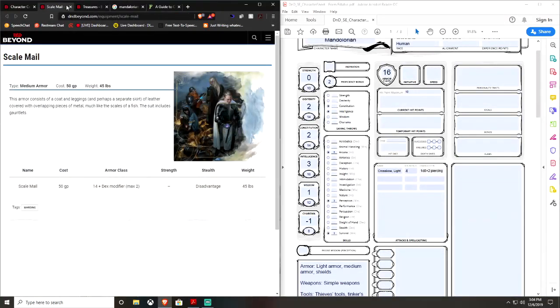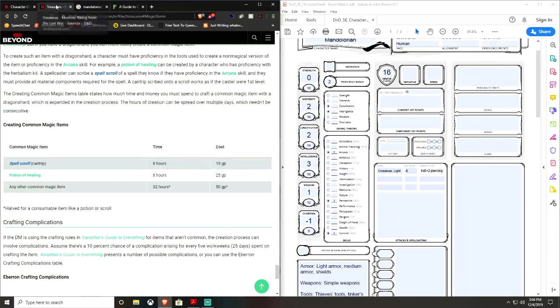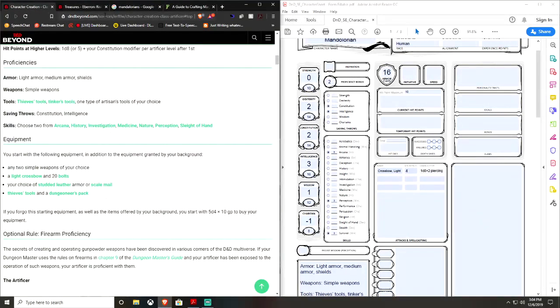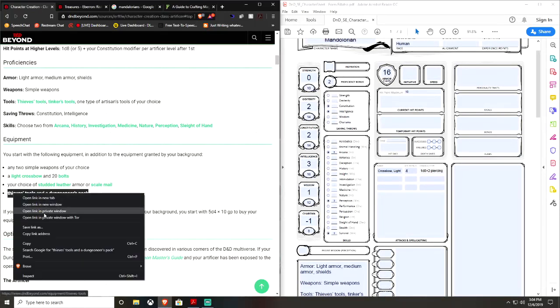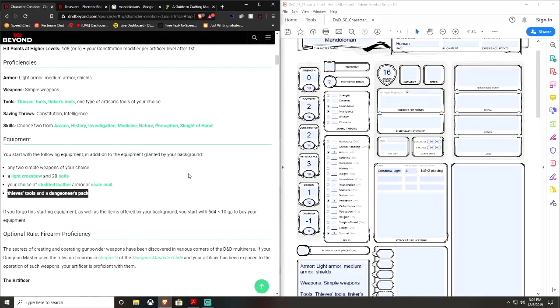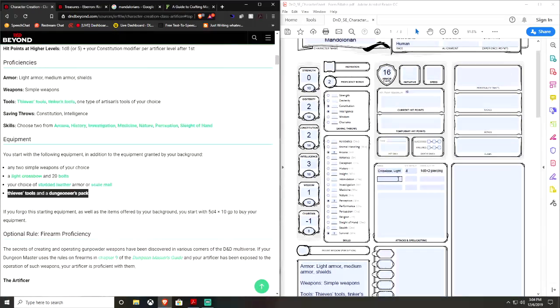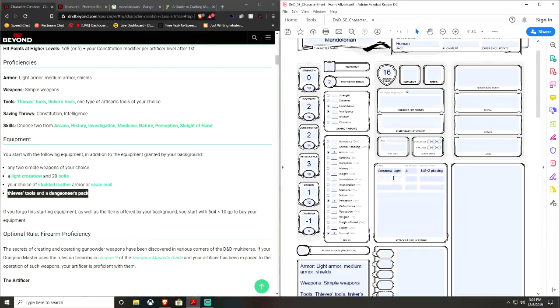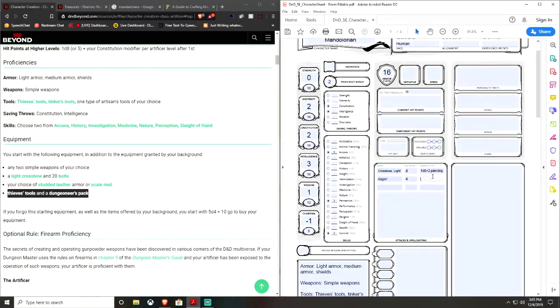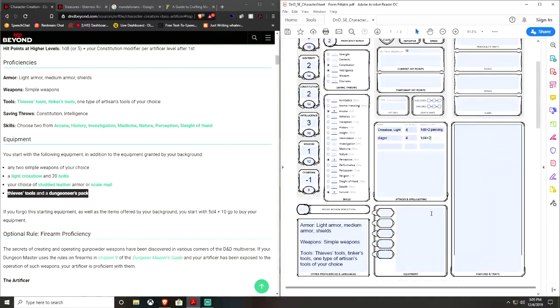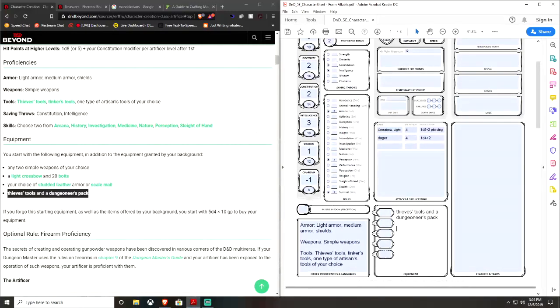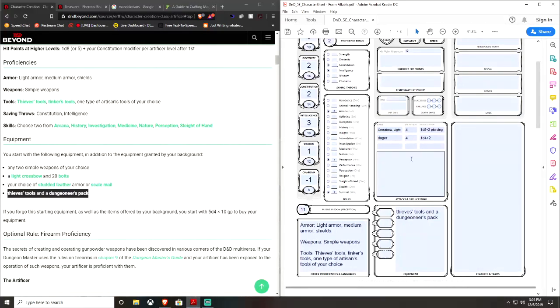Light crossbow, which is going to be 1D. Copy. Paste. And attack bonus is proficiency plus modifier. Felt like that was weird. Why do I have that open? I don't know why I have that open. Whatever. Okay. Thieves tools, and a dungeoneer pack. Also in our equipment. Copy. And any two simple weapons of your choice. Dagger. That's about it, really. I don't think I'd give it another, just two daggers. Passive perception, that's like 10 plus 1, so we go 11.